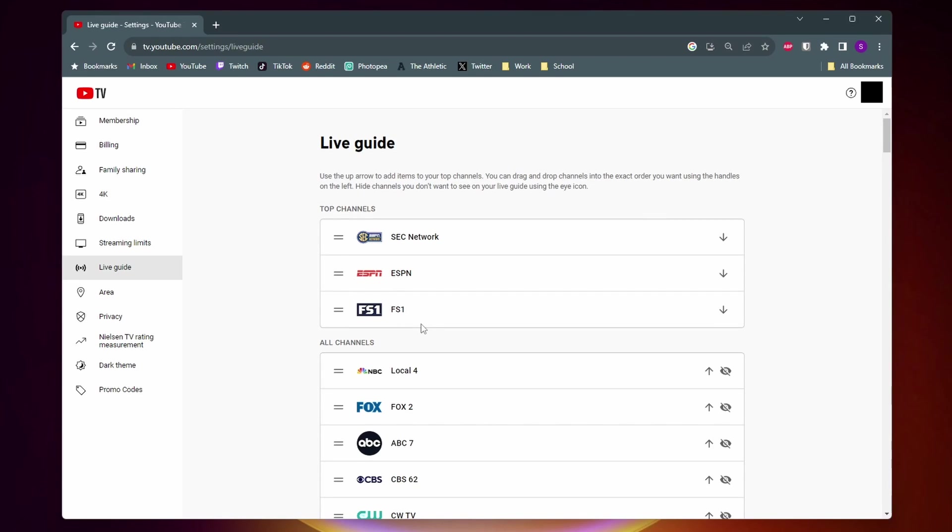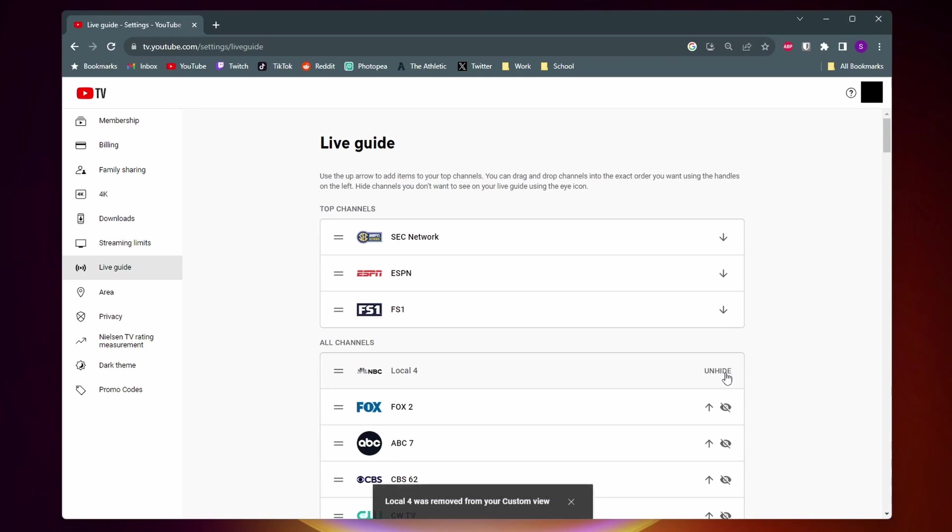Next, if you want to hide a channel, all you got to do is come over to the right side again, find the channel, and click on this eye icon with a slash through it. As you can see, this channel is now grayed out, meaning it's hidden.